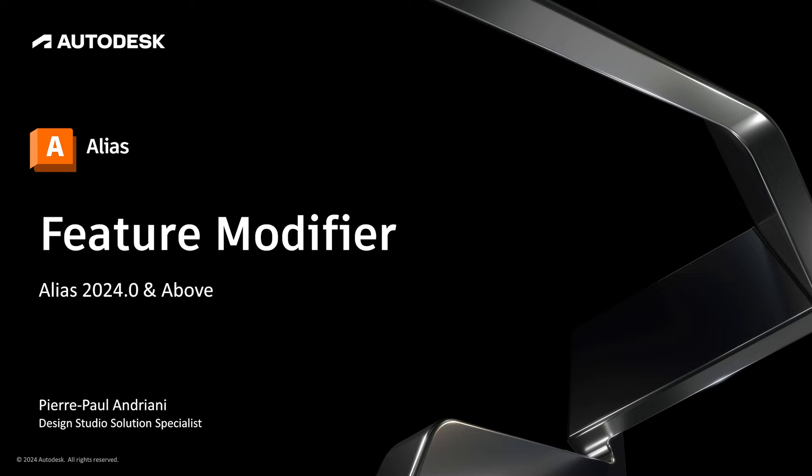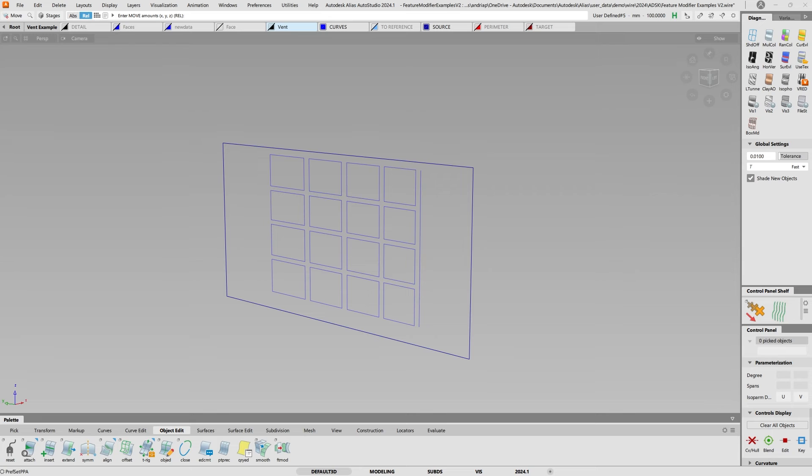Today we're going to cover a very nice feature called the Feature Modifier which first appeared in 2024 and we'll also talk about the 2024.1 version that has slight improvements.